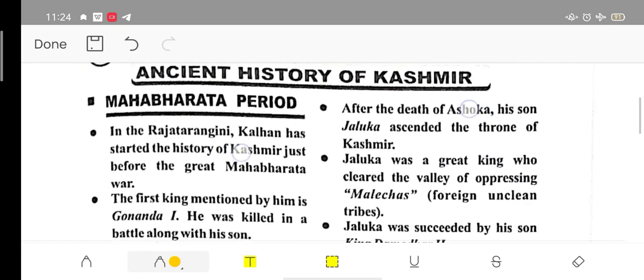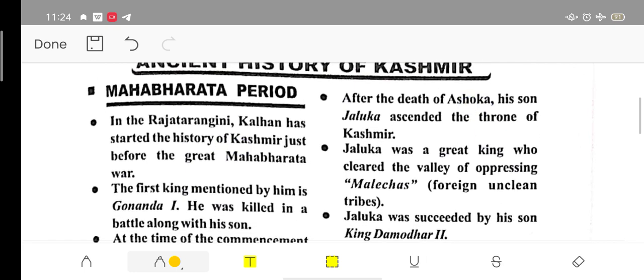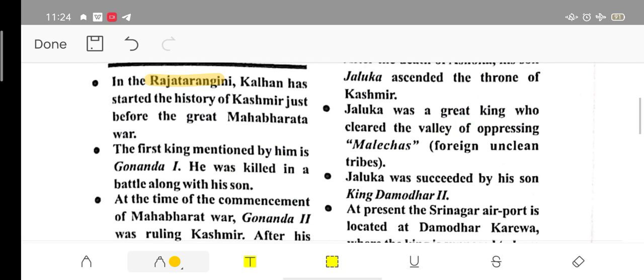Regarding the time period, we will talk about the ancient history of Kashmir. In the Rajatarangini, Kalhana mentions the early kings of Kashmir's history.